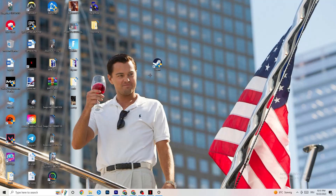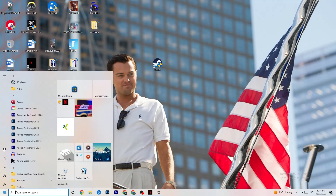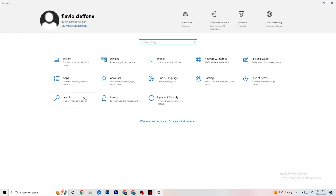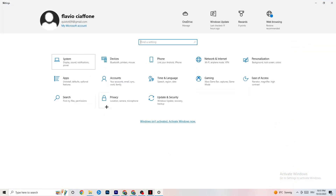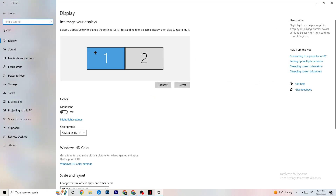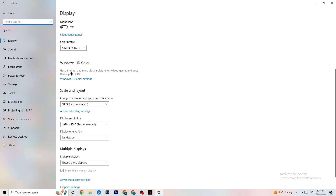Open Settings again, go to System, then Display. Identify your main monitor — if you have two, select the main one. Scroll down to Scale and Layout, change the size of text, apps, and other items to 100% as recommended. Also set the display resolution to match your in-game resolution — for example, if you play at 1920x1080, set it the same here to minimize launching issues.